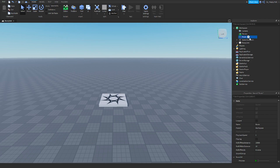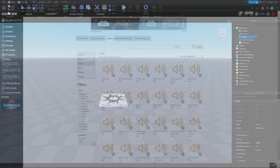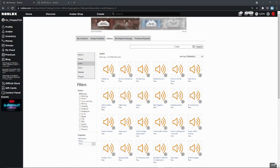Now you're going to want to find the audio you want to put in the game. You can find audio in the Roblox library — a link to that will be down in the description below.